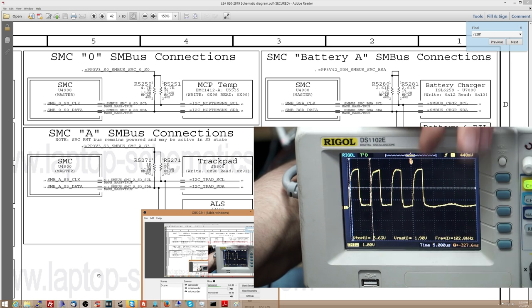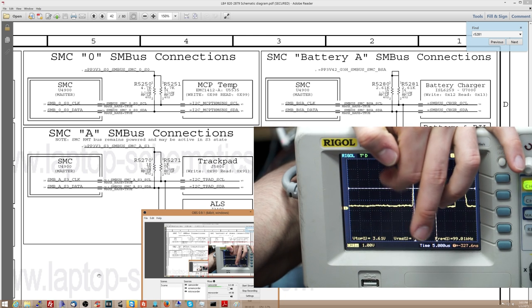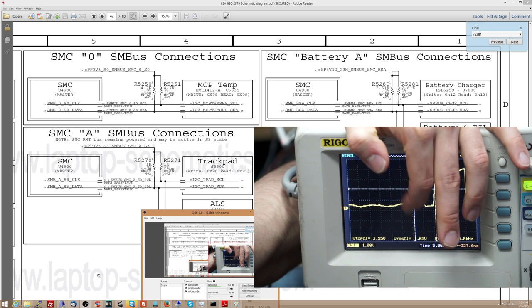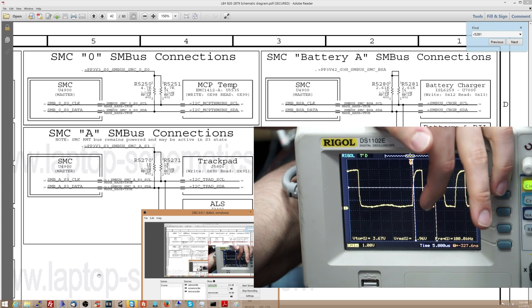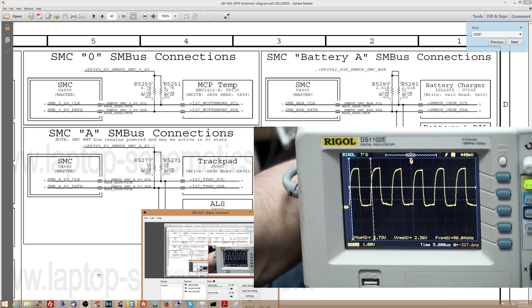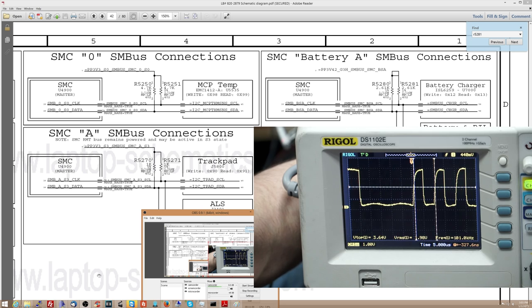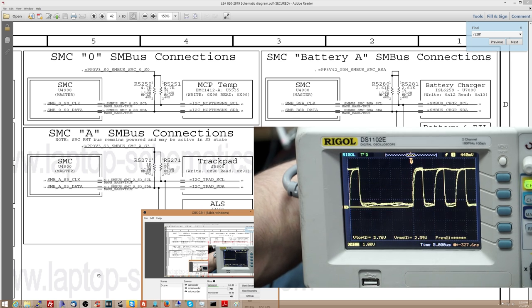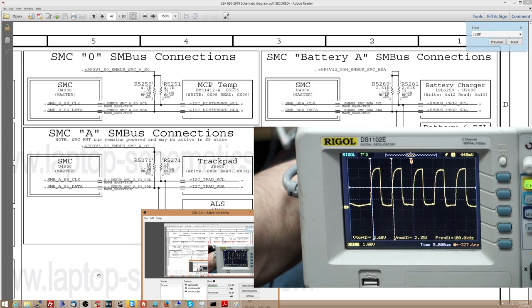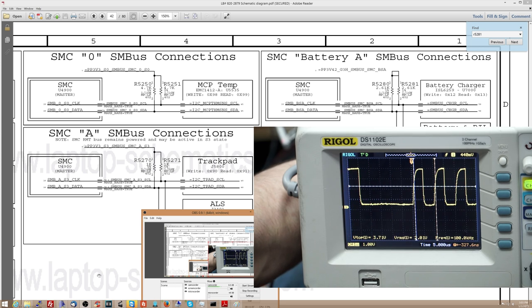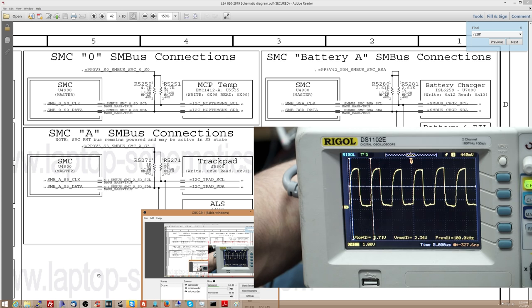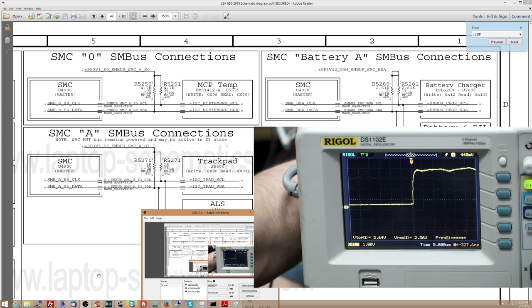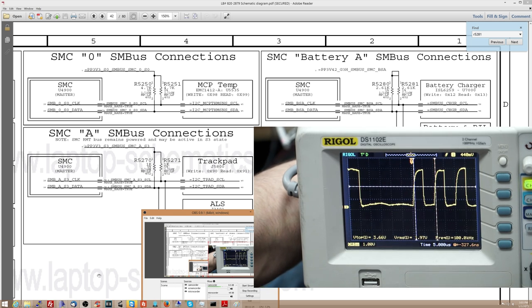So here I see healthy pulsing. It's going all the way up to 3.4 volts. It's going all the way down to zero whenever it wants to. And this is data. This is data moving. This is what it's supposed to look like. If you see nothing here, then you know that something is wrong. Maybe the SMC is not initiating the first pulse. Maybe the battery charger chip is not talking the way it's supposed to. Maybe the battery charger chip is actually pulling the line down, and that could be a problem.